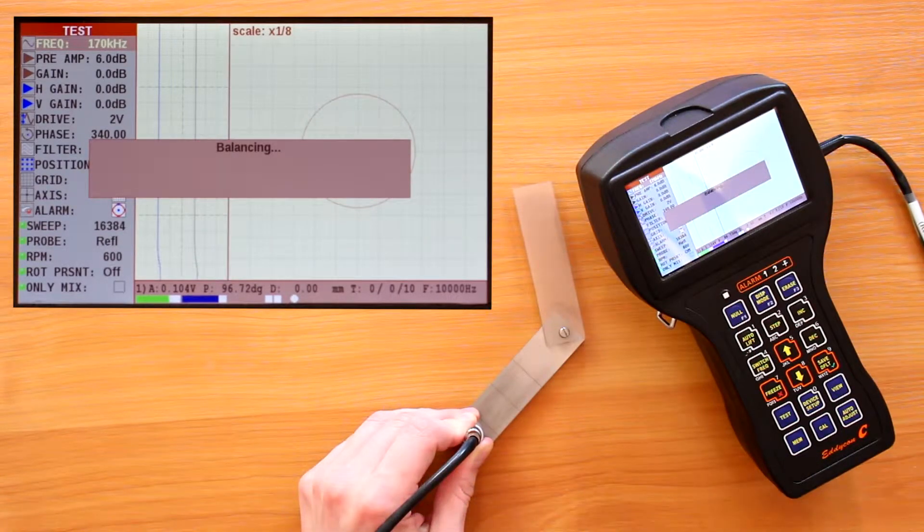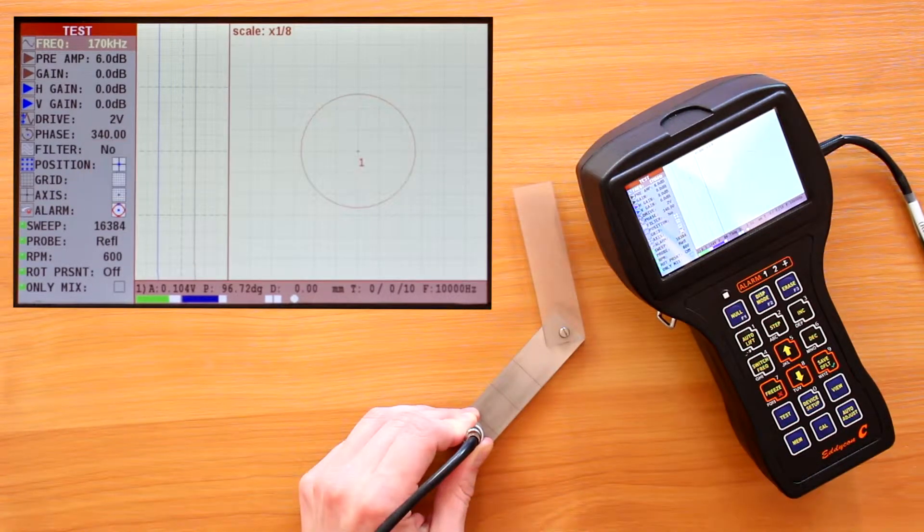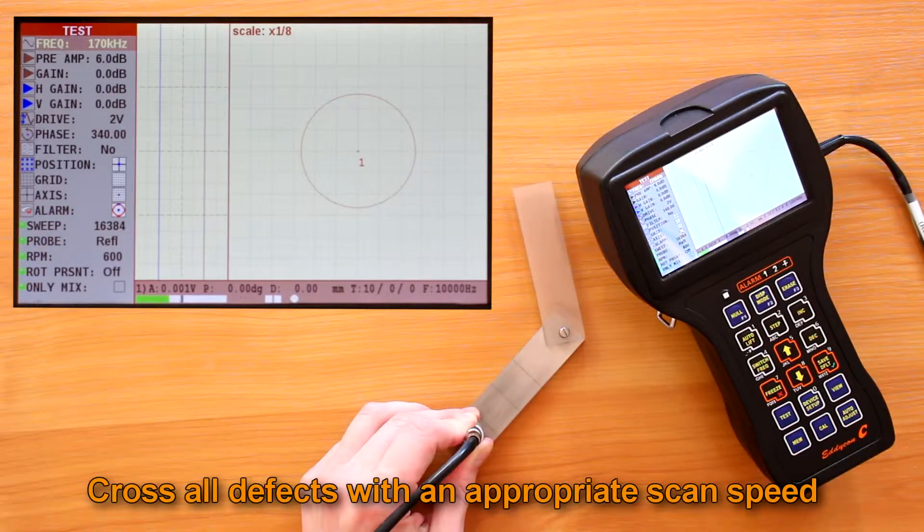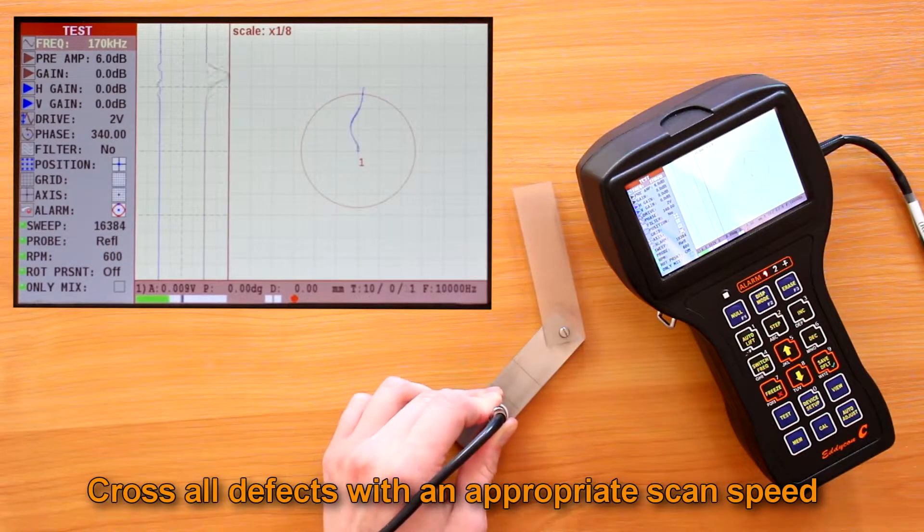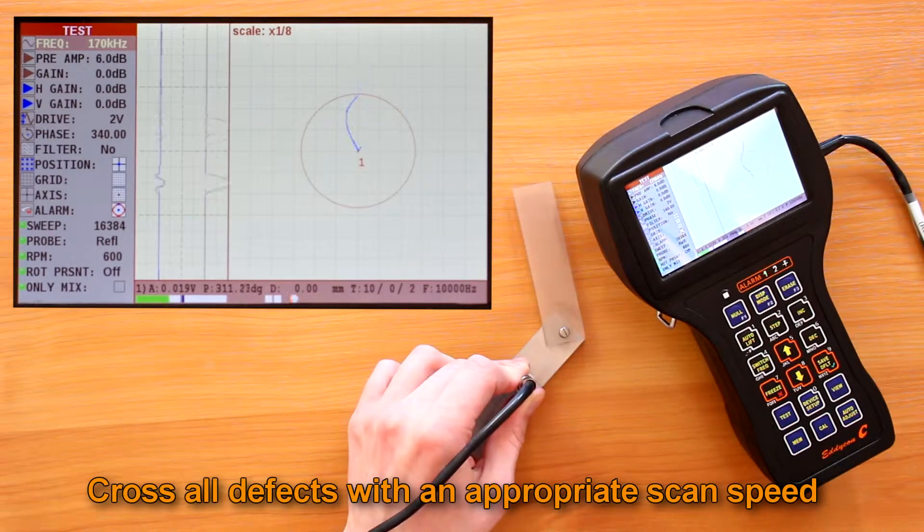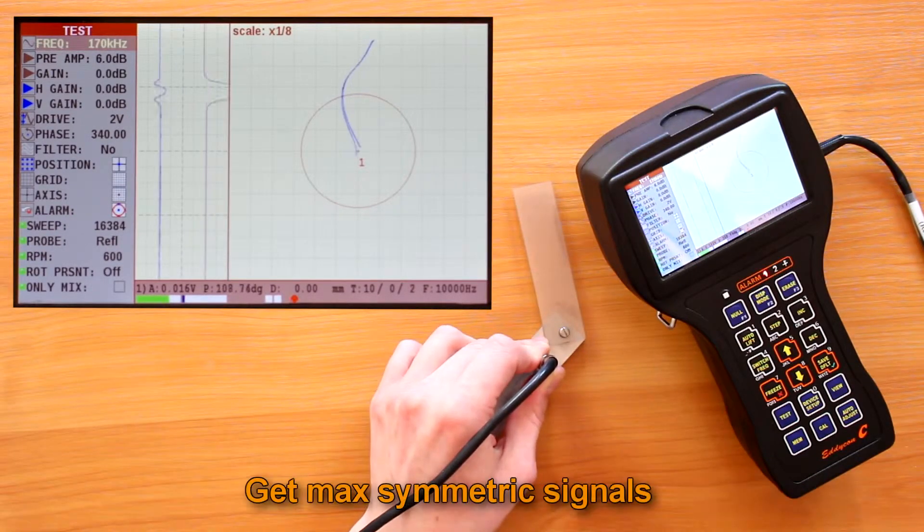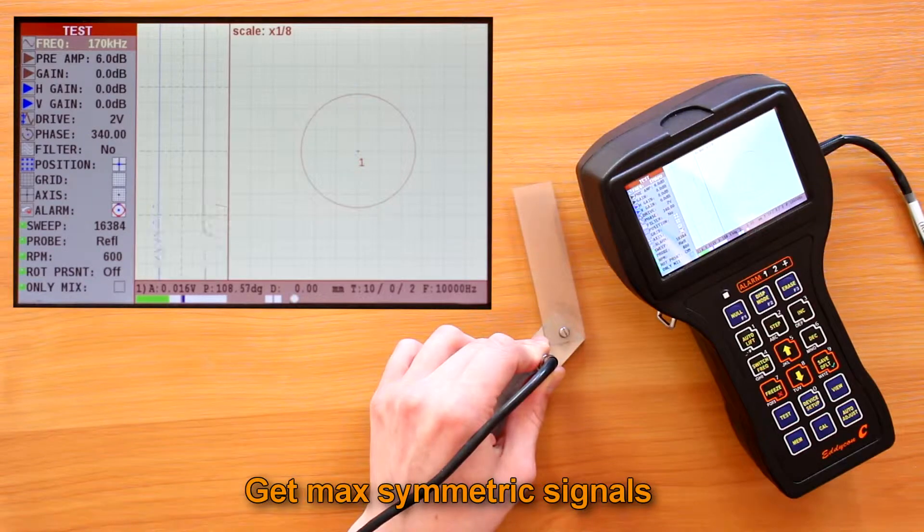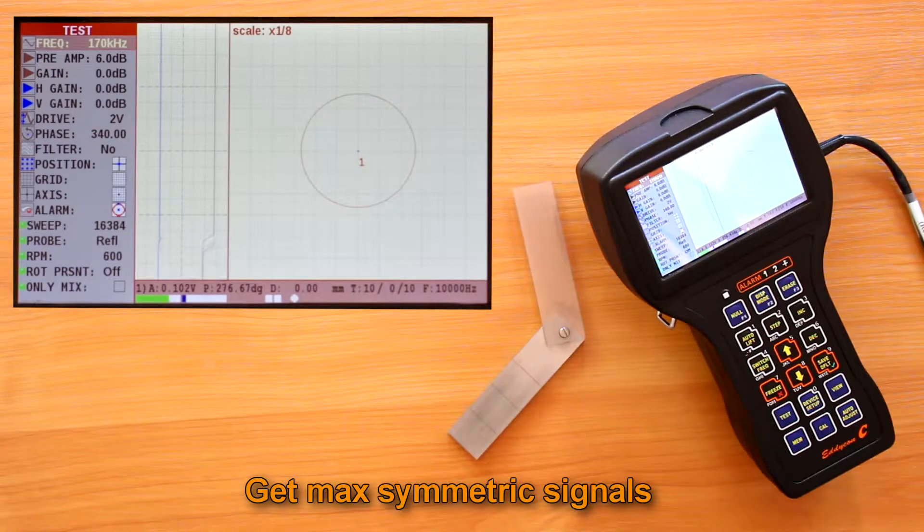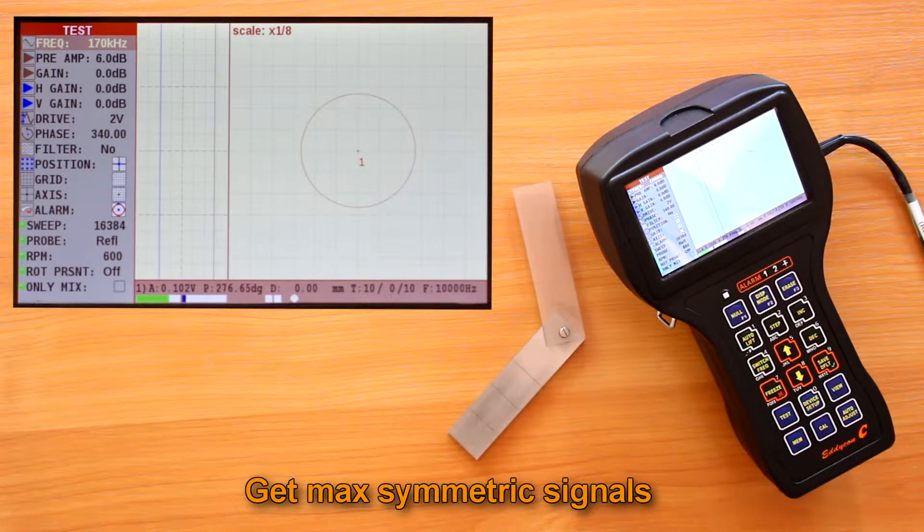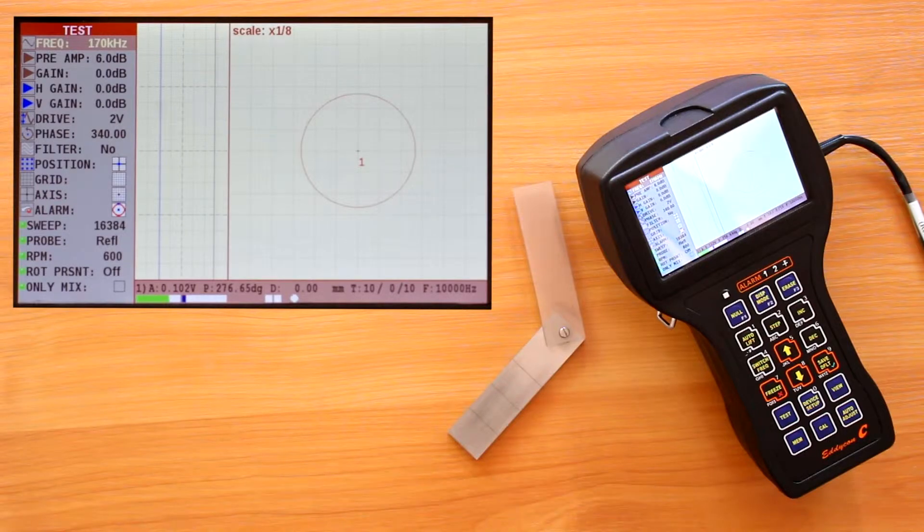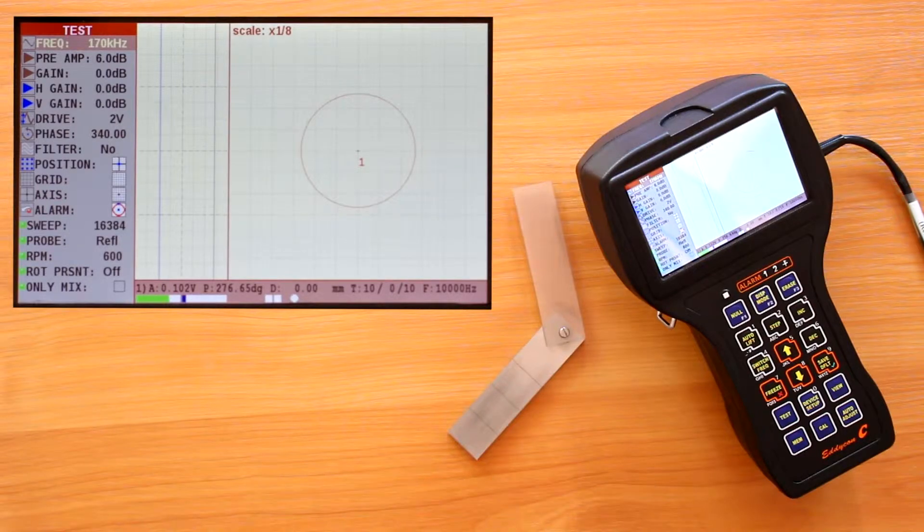Then you have to cross all defects with an appropriate scan speed to get all signals from the defects of regular shape—that is, max symmetric signals relative to their peak on strip charts. After defectogram acquisition, press the calibration key to quickly navigate to the calibration menu.